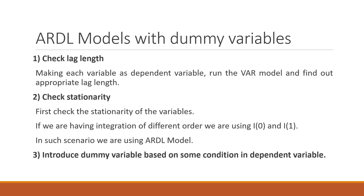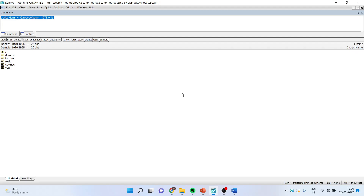Third, introduce the dummy variable based on some condition in the dependent variable. As per the instructions, first of all check the stationarity. To check stationarity, kindly refer to my previous videos in which I have discussed unit root testing and correlogram.